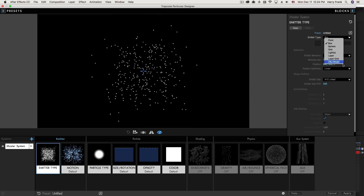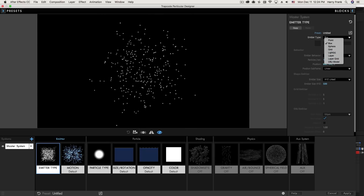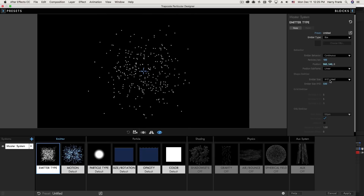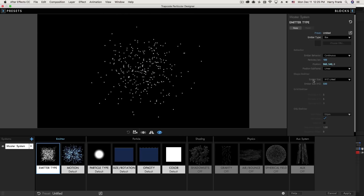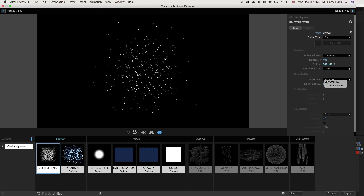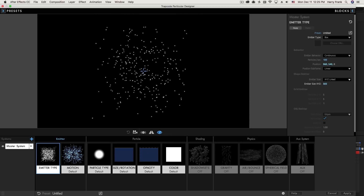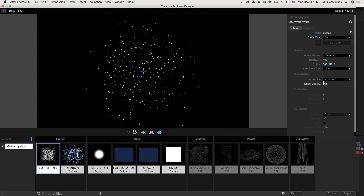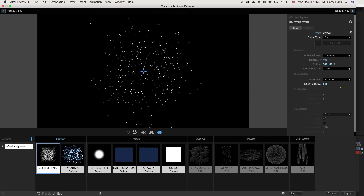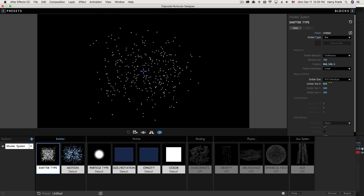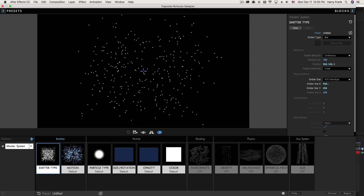Particles can also be created in a larger area such as a volume like a box, a sphere, grid shapes, or even three-dimensional OBJ models. The size of the box is defined down here where it says emitter size, and this can either be XYZ linked — one slider that controls X, Y, and Z — or XYZ individual, which gives us individual controls over the X, Y, and Z size.